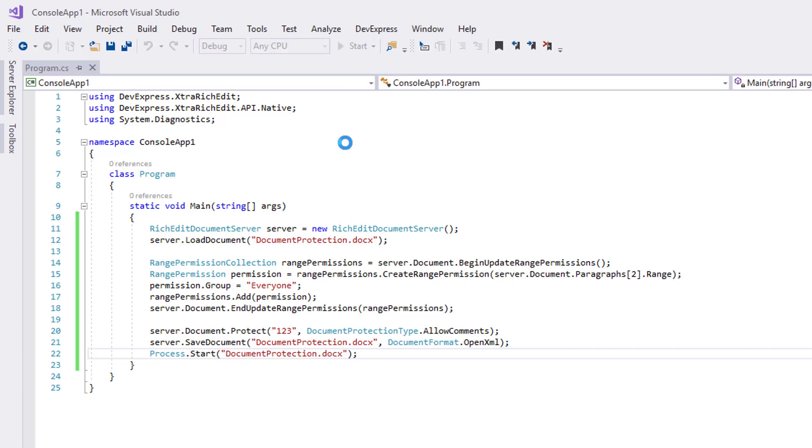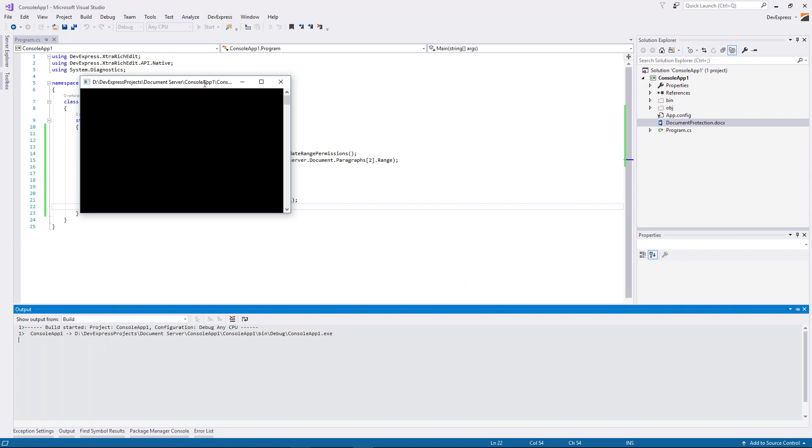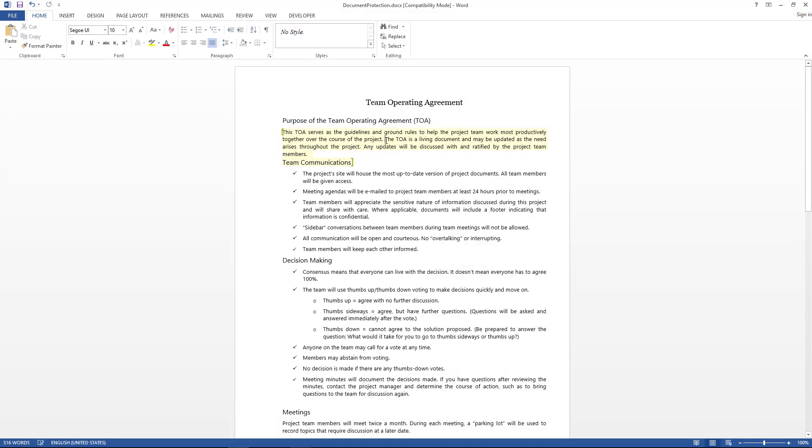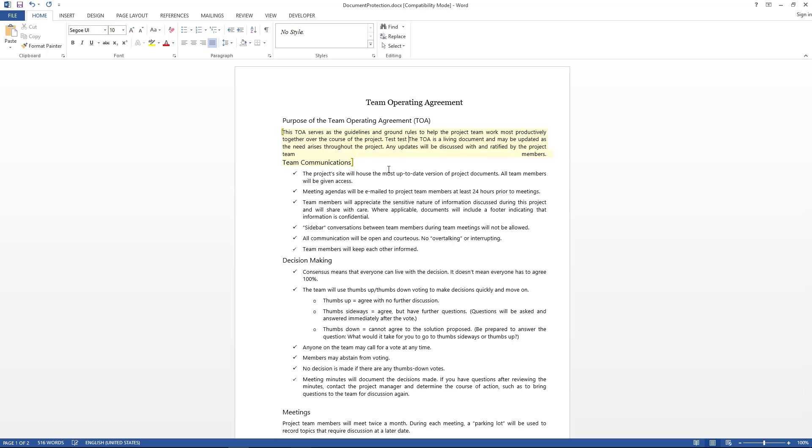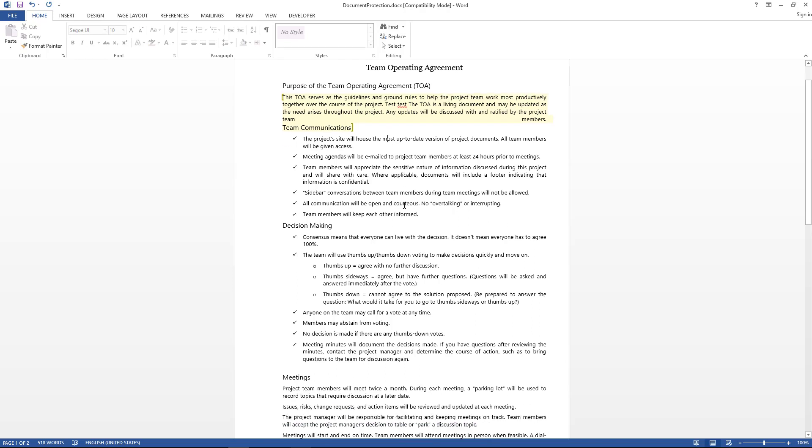Let's run the project to check the result. As you can see, the part that I can edit is highlighted. The rest of the document is protected from editing, but I can add comments.